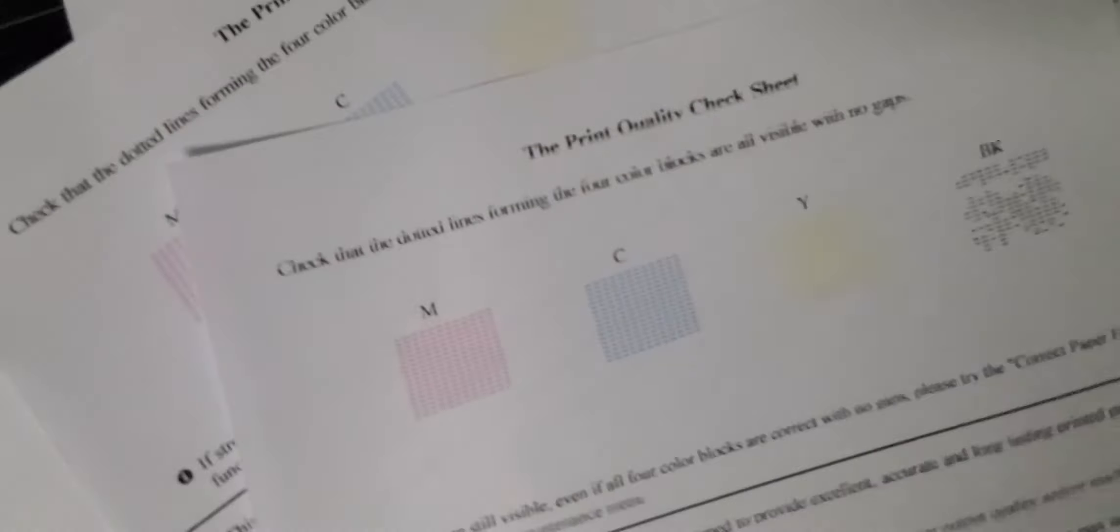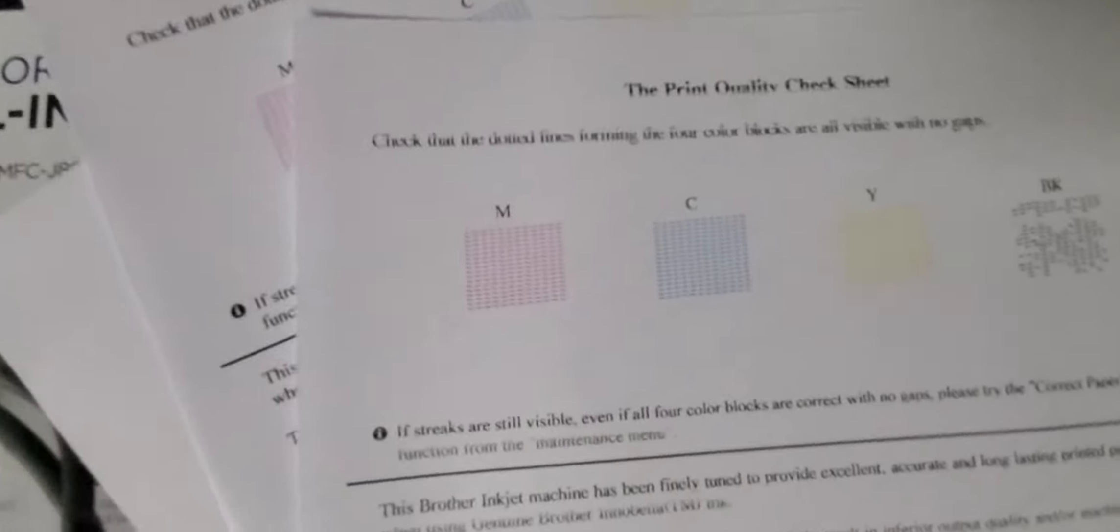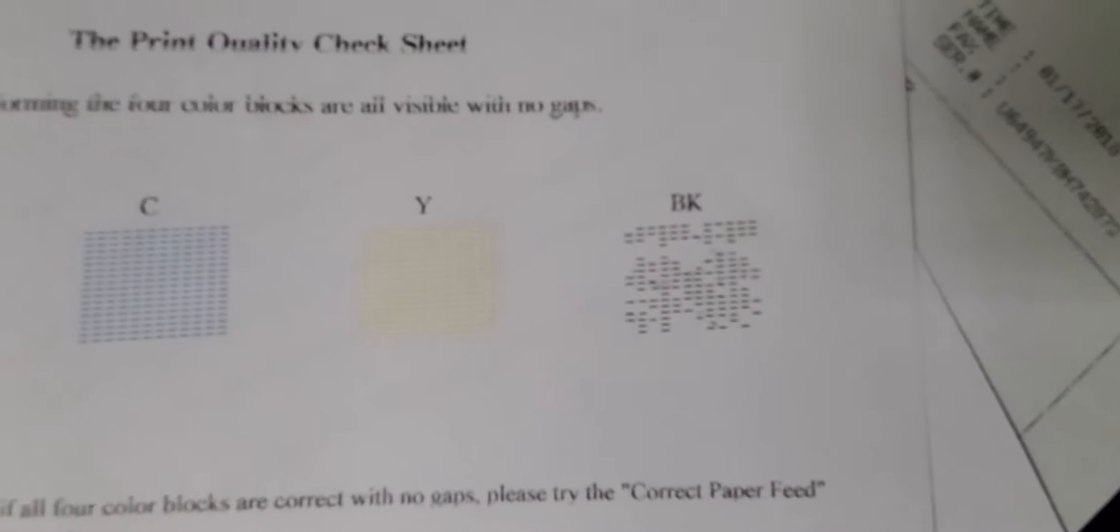To see if each color is printing correctly, as you can see, the black has missing dots. That means the black ink is clogged and needs to be cleaned out.